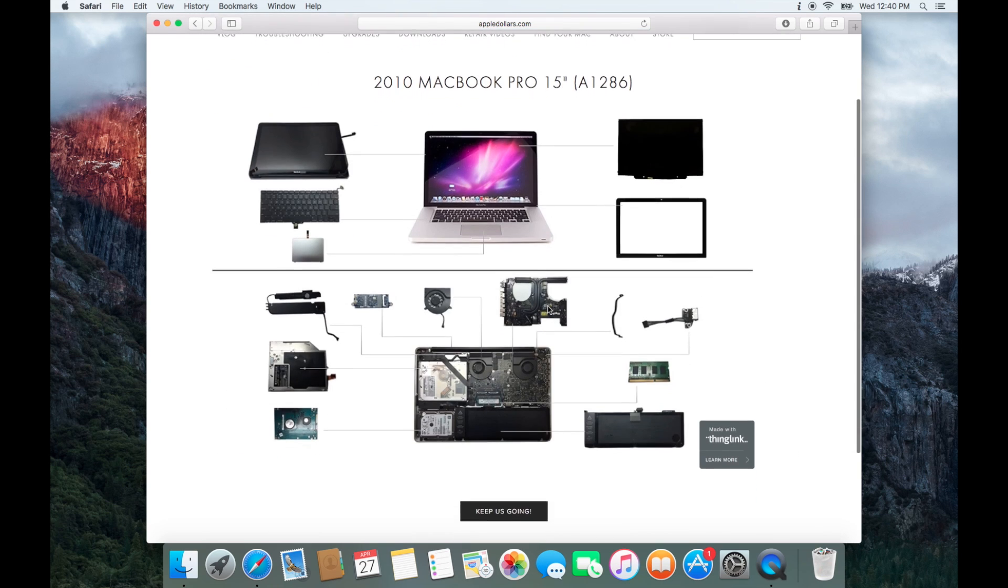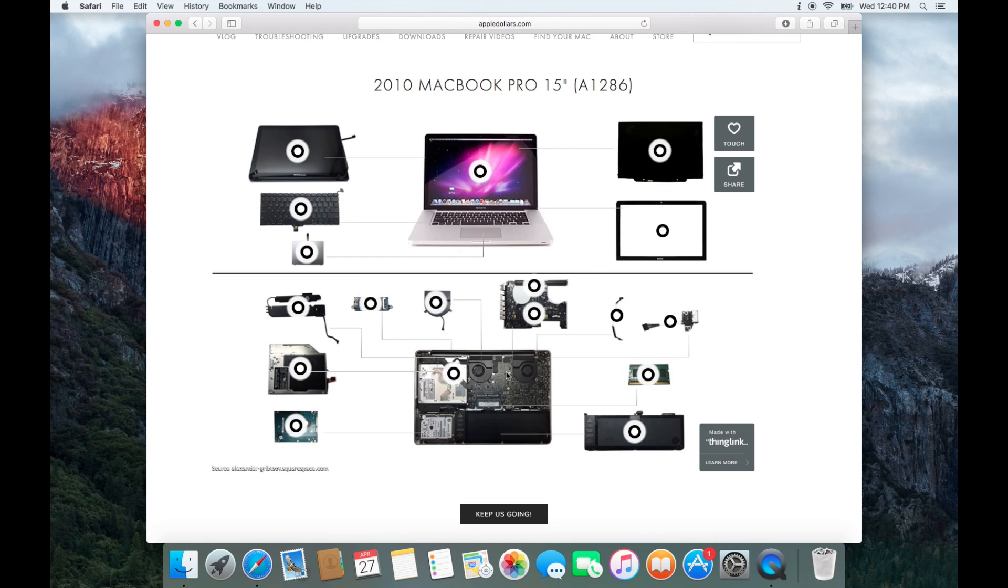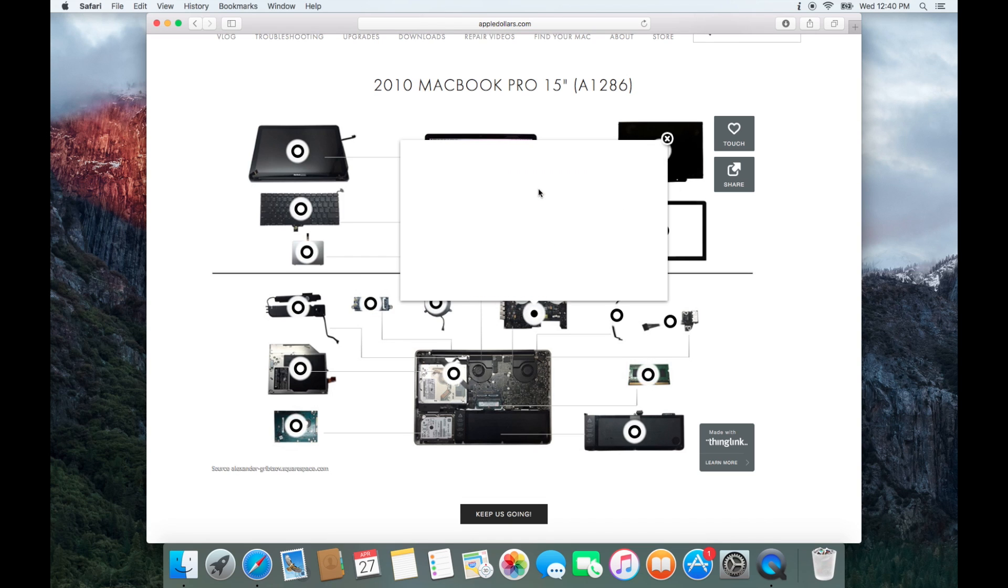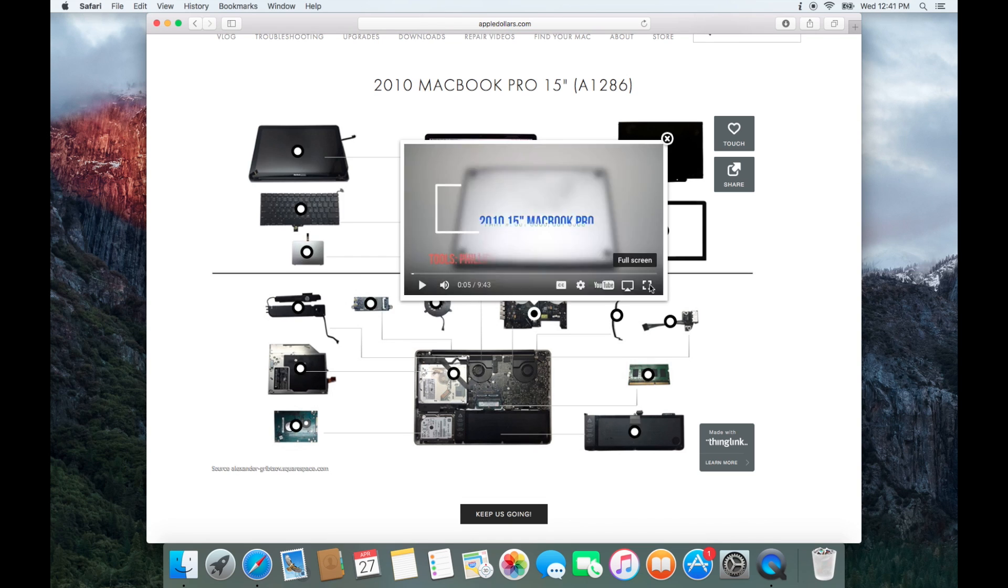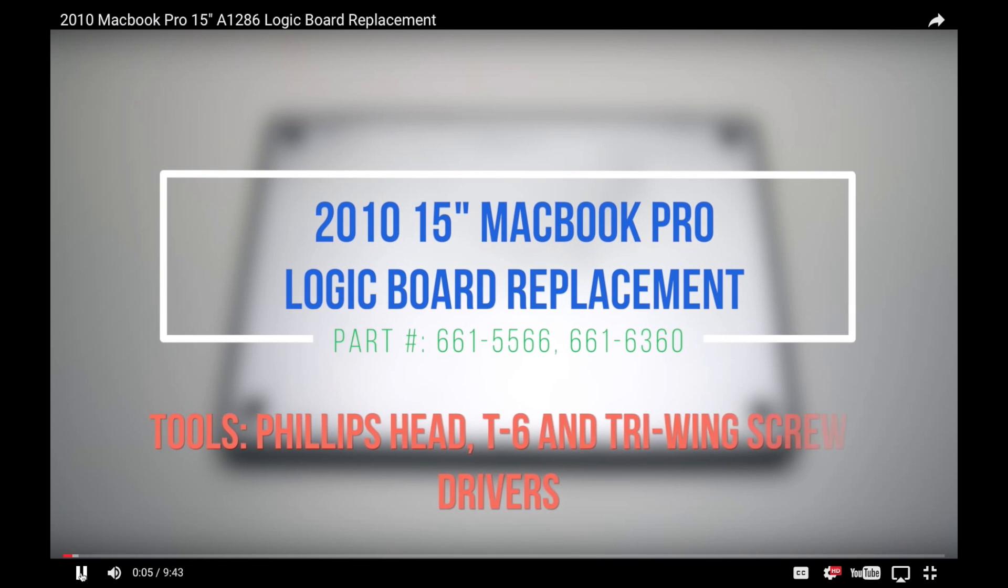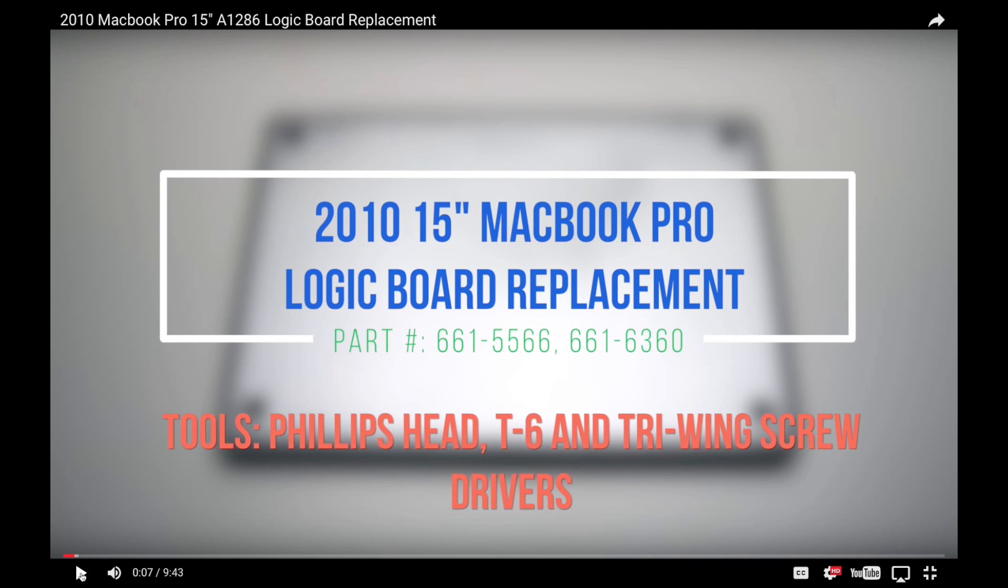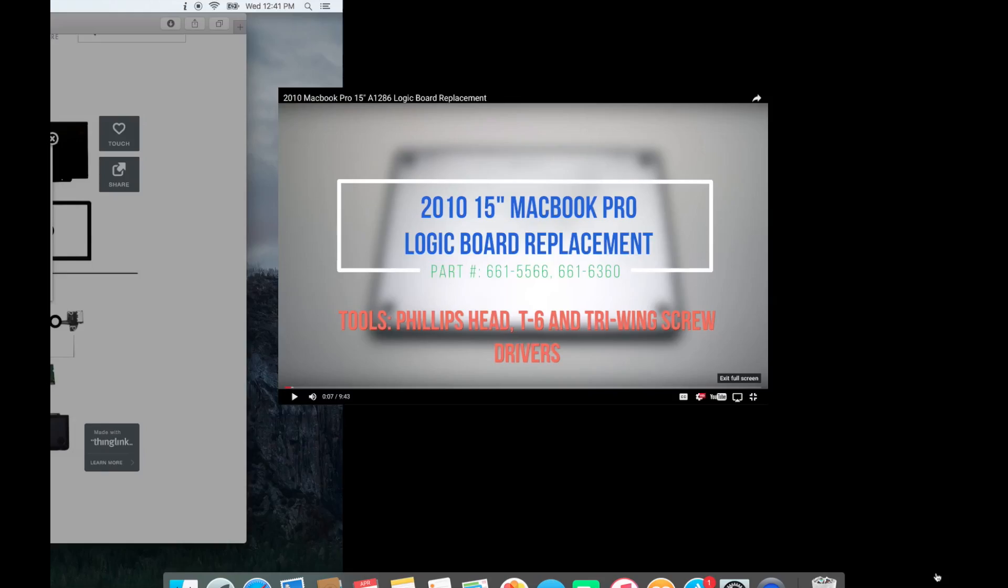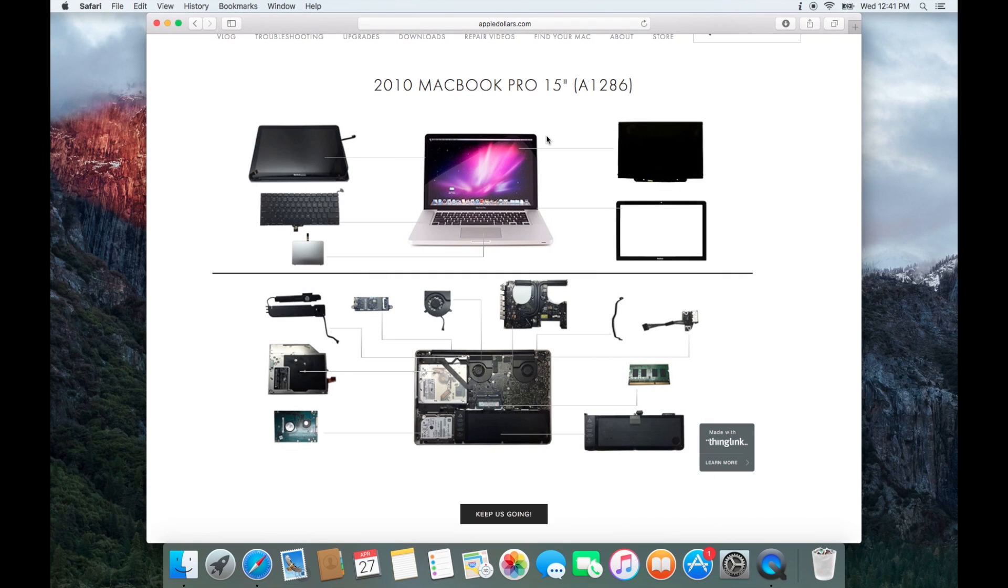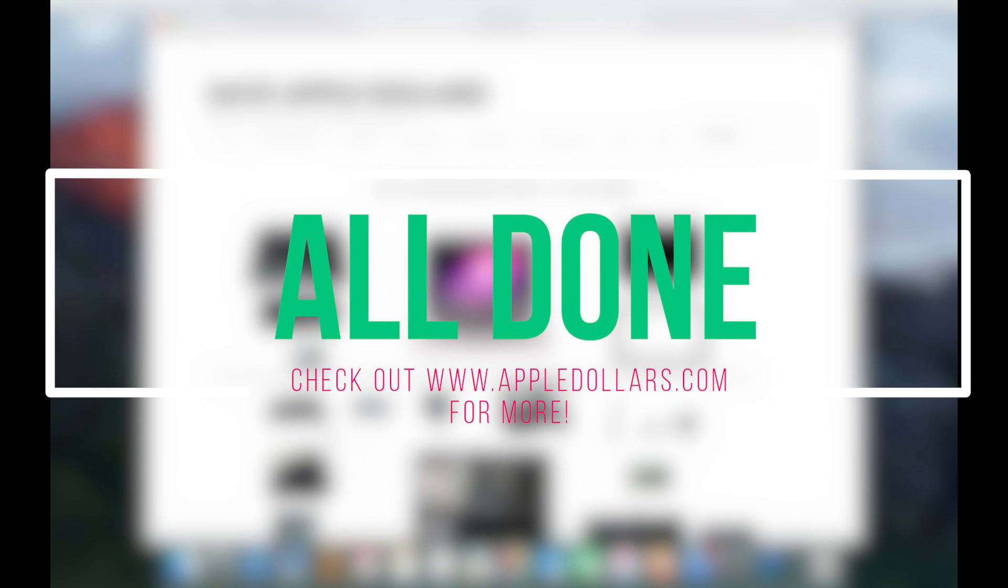On the interactive how-to video map, find the logic board. Go ahead and click the logic board video. In the very beginning of the video you'll find the part number to your logic board and the tools that you'll need for the repair.